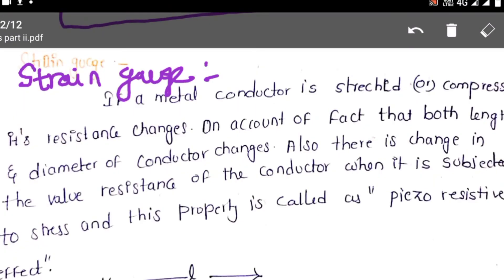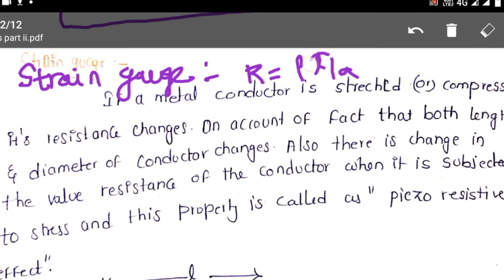If a metal conductor is stretched or compressed, the resistance changes. That is R equal to rho L by A. You know that resistance of any material is given by rho L by A. When length changes, resistance also changes. On account of the fact that both the length and diameter of the conductor change, there is also a change in the value of resistance of the conductor.